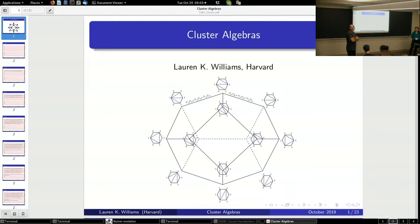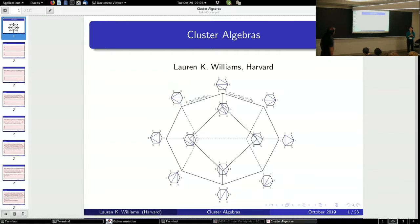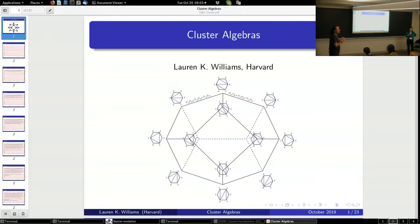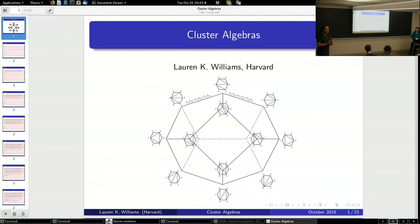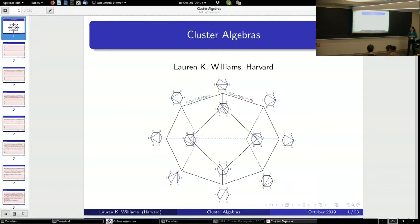All right, guys, shall we get started? So today we're going to have pedagogical and current work lectures on total positivity and cluster algebras. I told Lauren and Thomas to imagine that the audience is a group of people who kind of know something about positivity and have kind of heard of cluster algebras, but don't really know what perhaps any of these things are in detail, which at zeroth order was me like six months ago.